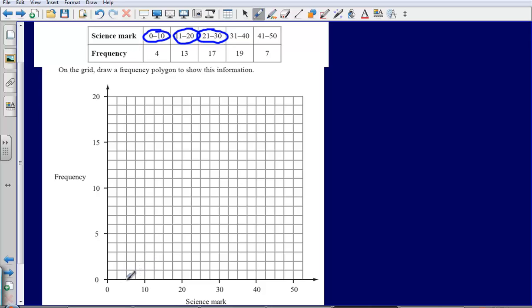So the midpoint of 0 to 10 and plot our point. Midpoint of 11 to 20 and plot 13. So 11, 12, 13.